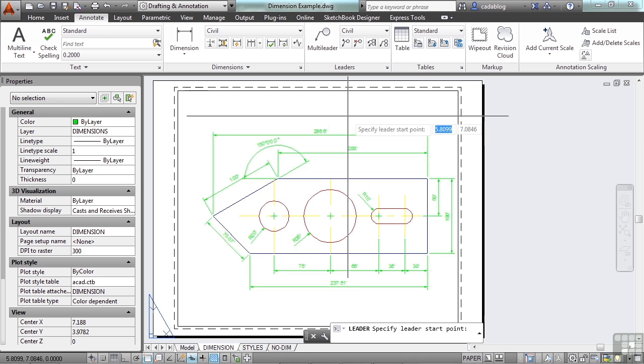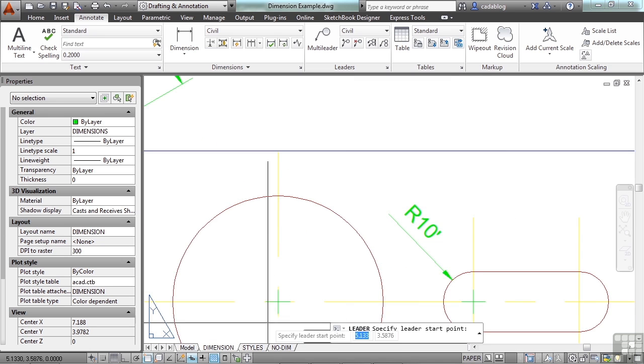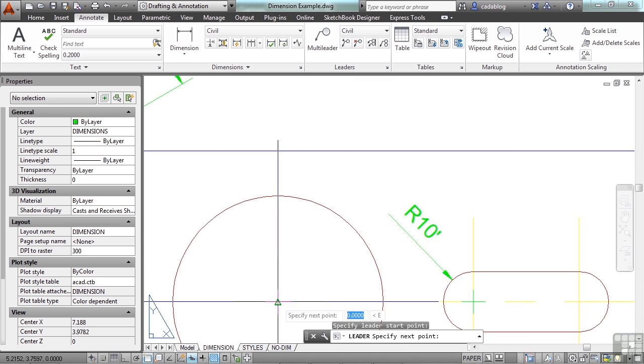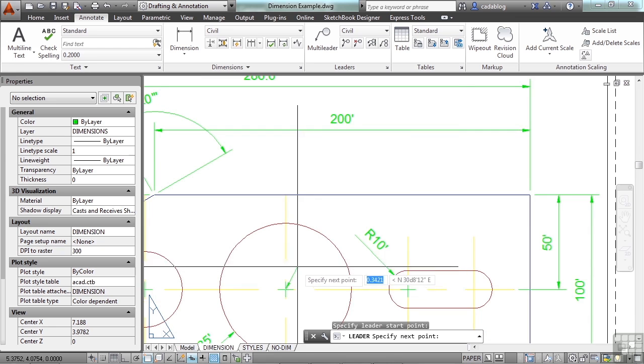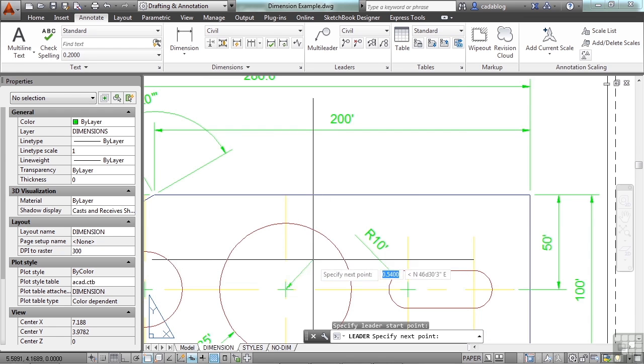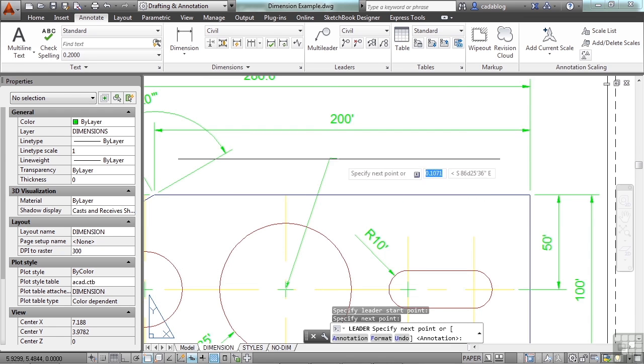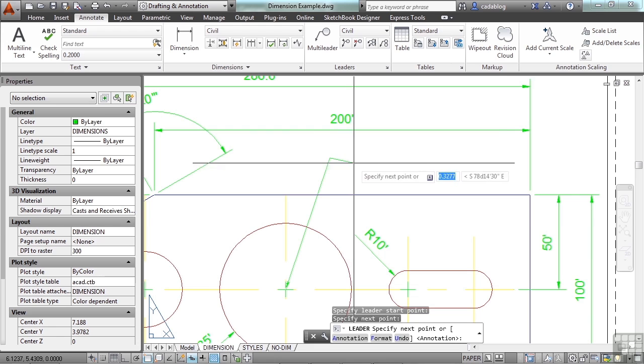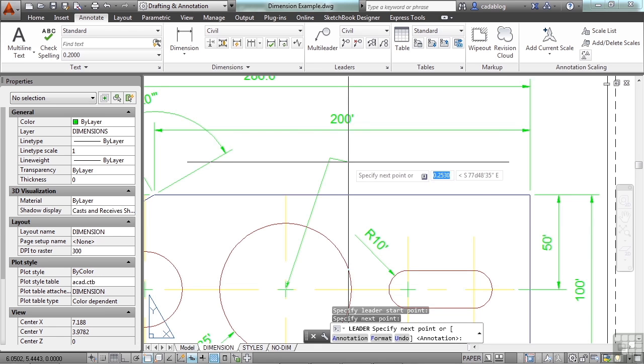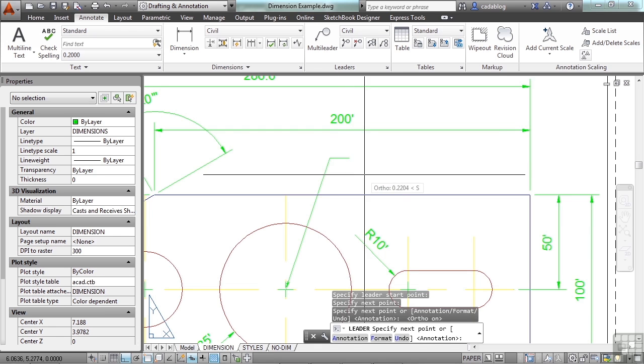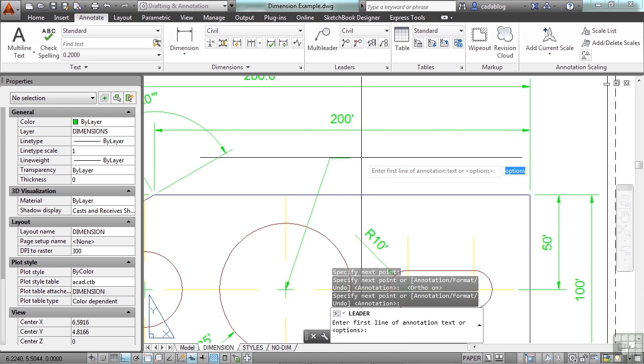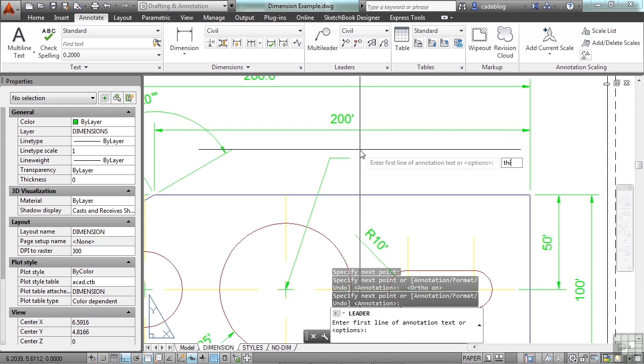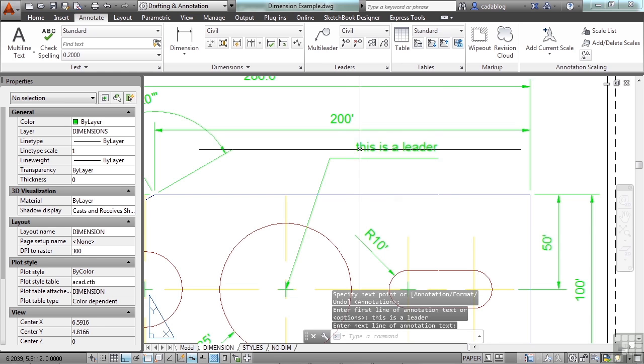A leader is very simple. You pick a point and that starts the leader. As you see it has an arrowhead and then a line. You click another point and that's where the tail starts. Click another point again and you can keep going. Press enter. Now type in some text. Press enter again and there you go.